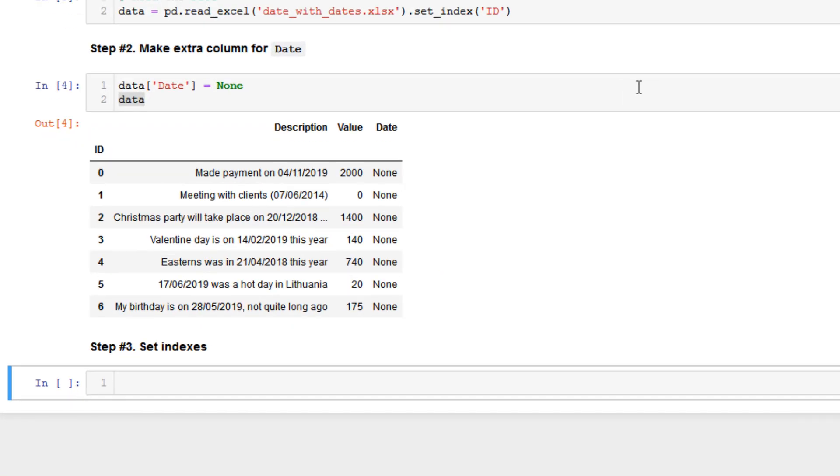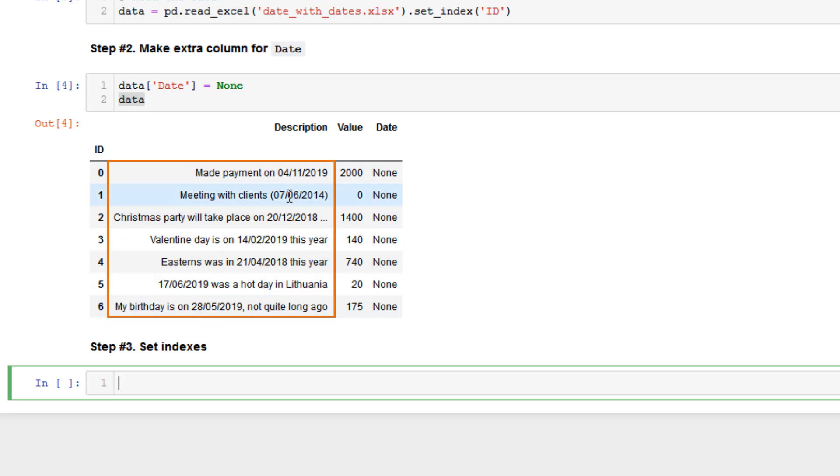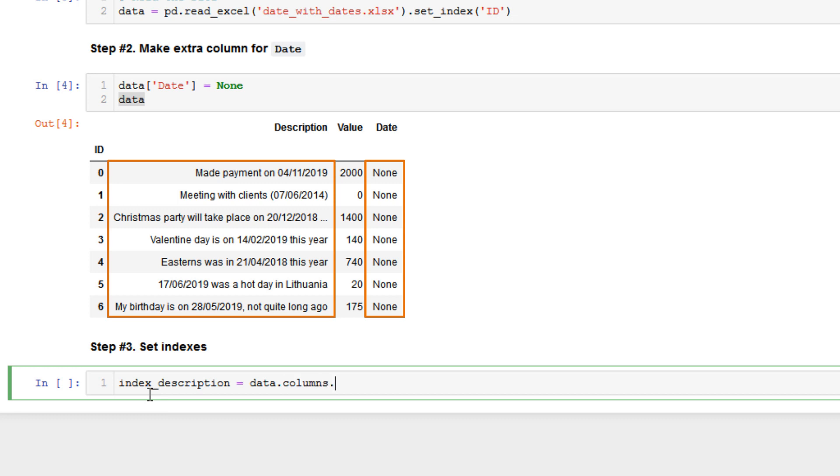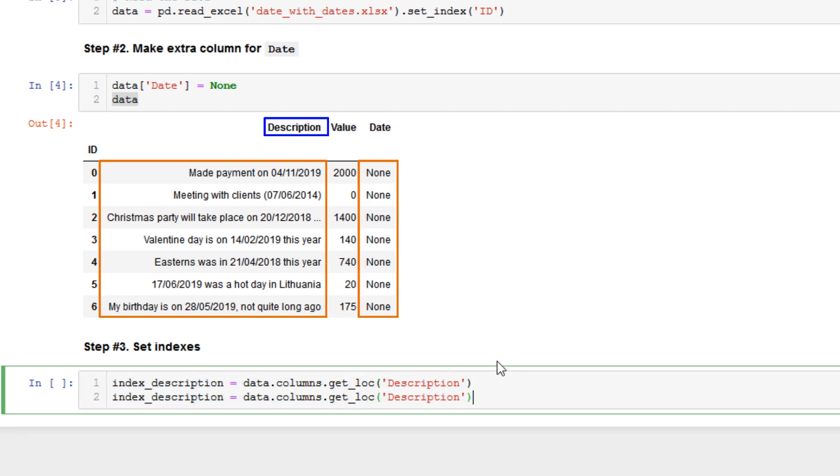In this step we create indexes in order to manipulate the dataframe more easily. So let's do like this. For example, we will manage with descriptions and date columns. So we need to create index_description equals data.columns.get_loc and it will be description. And do the same with date column, index_date, and change here.